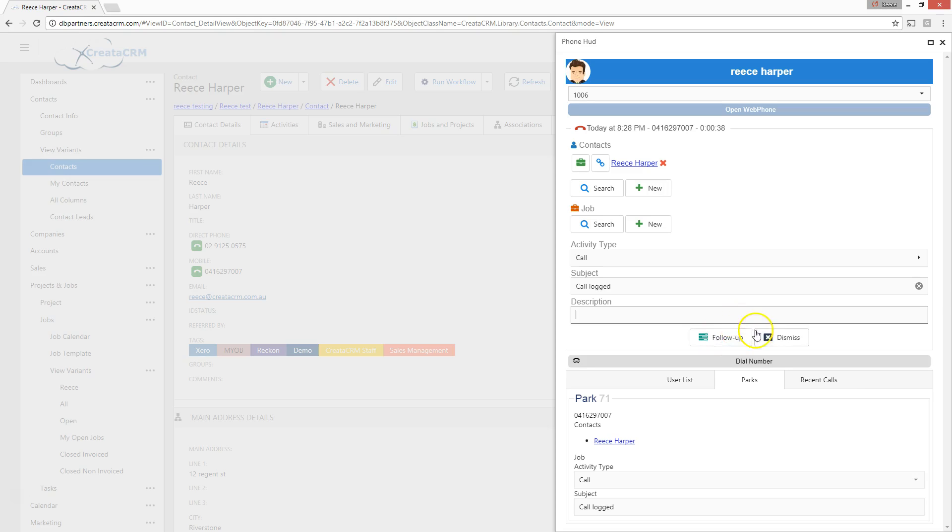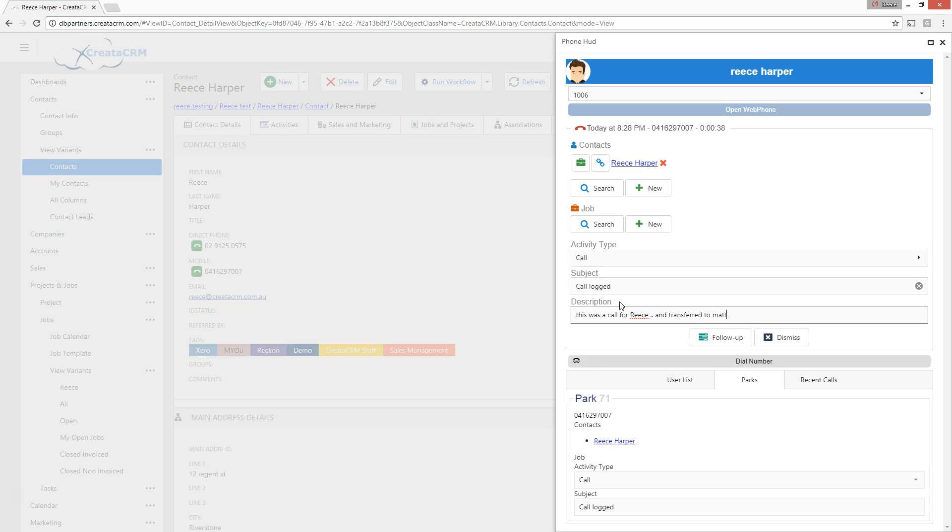That also means that, notice how it's now gone to follow up and dismisses, taken some of the elements away like park has gone now and transferring all those elements. So I can actually say, well, this was a call for Reese and transfer it. You can have the reception take the call and that could be in other countries, taking the call, logging the call and then identifying who the person is.